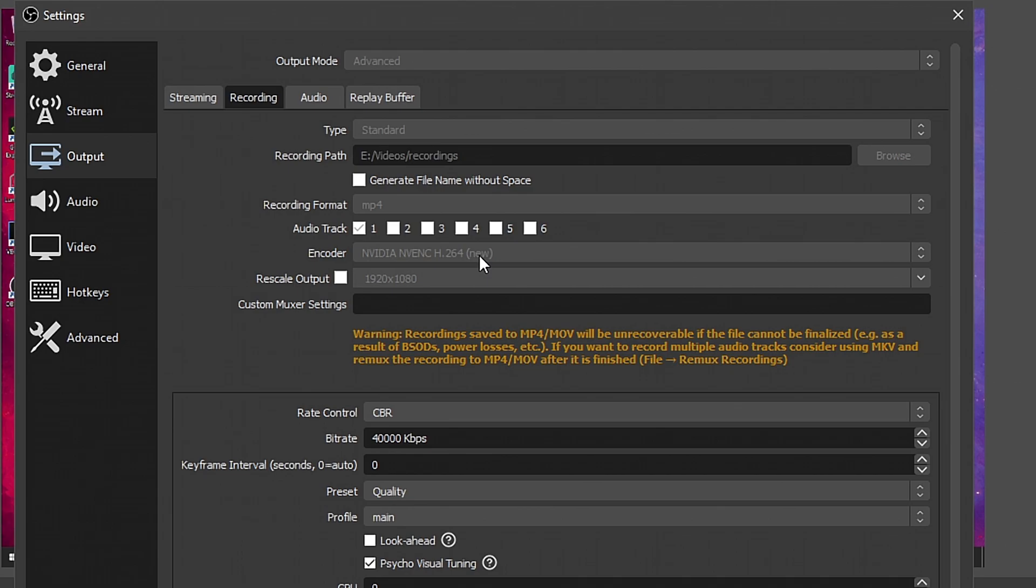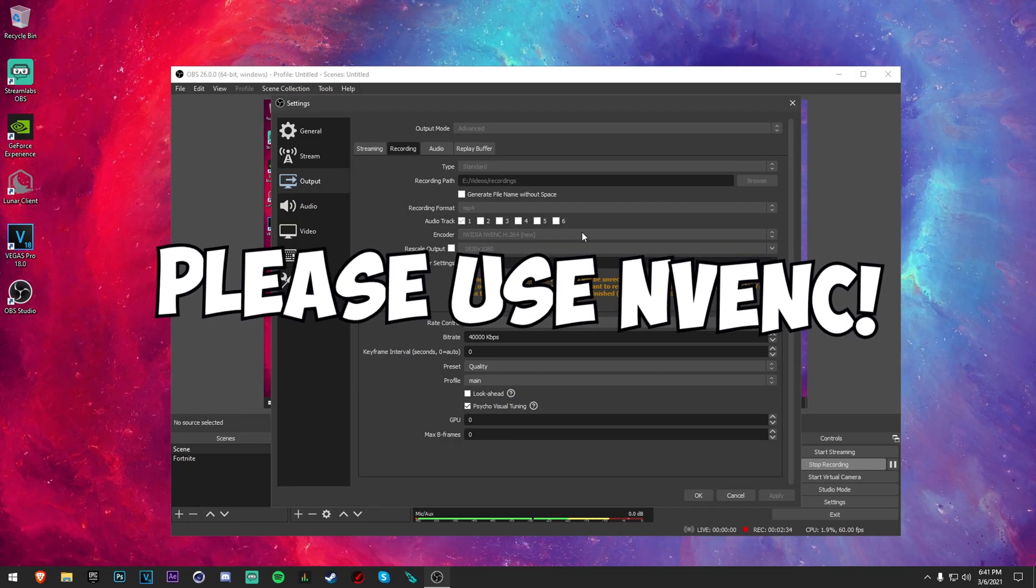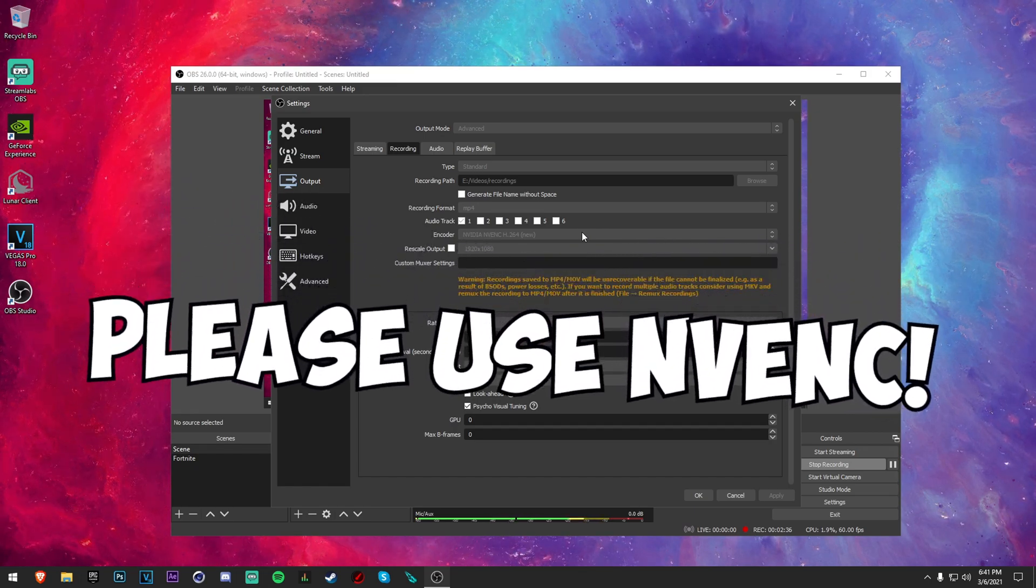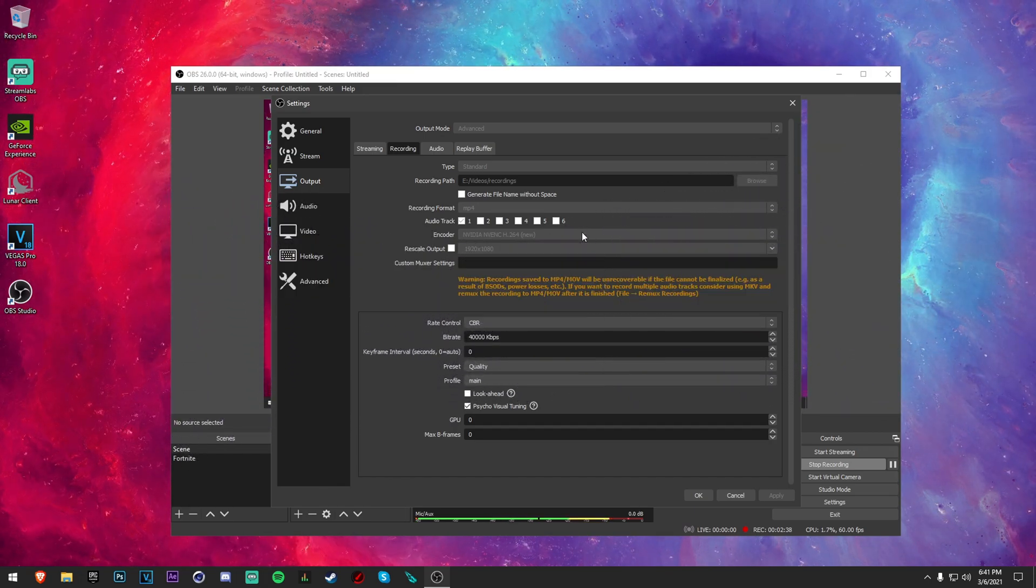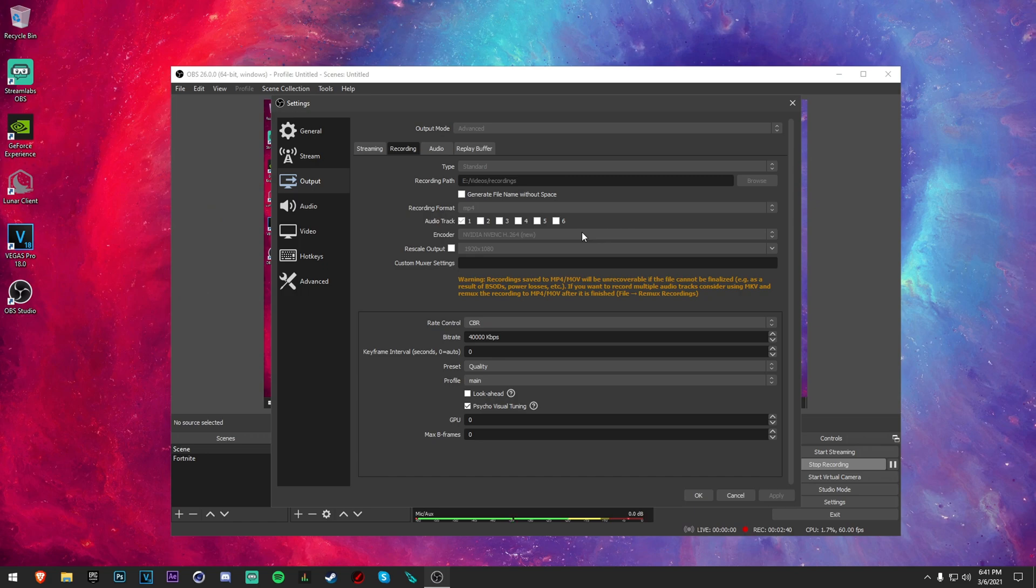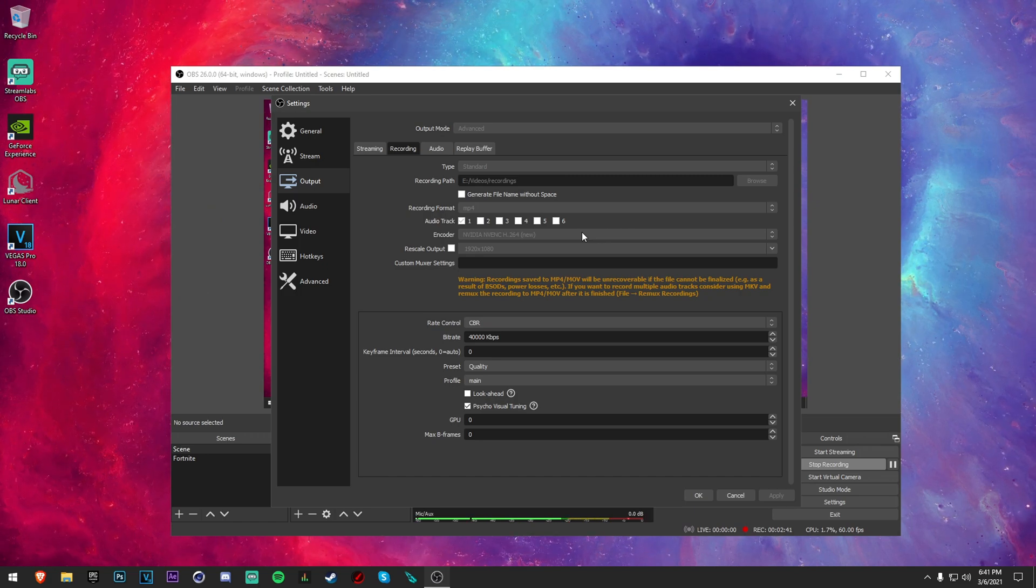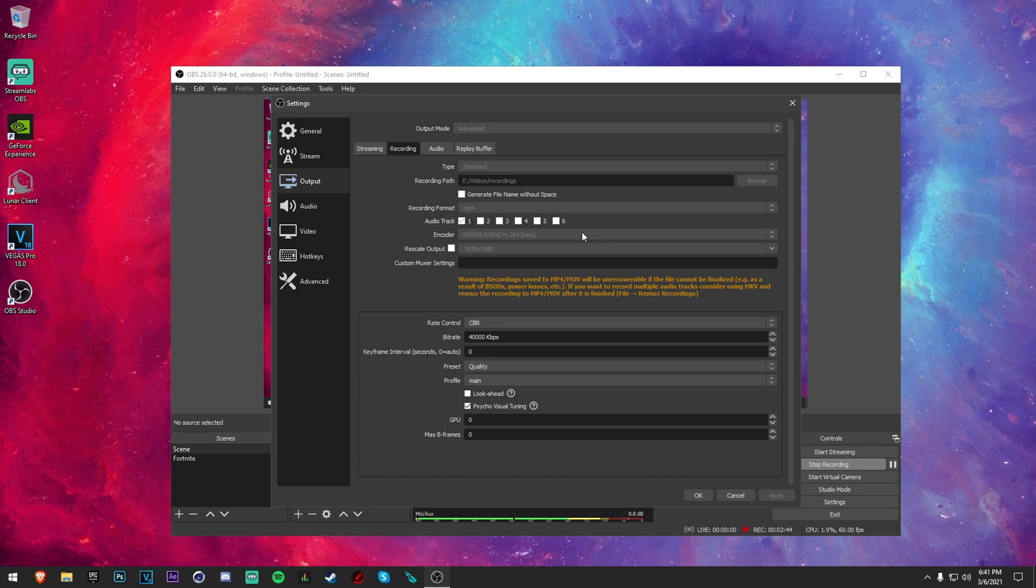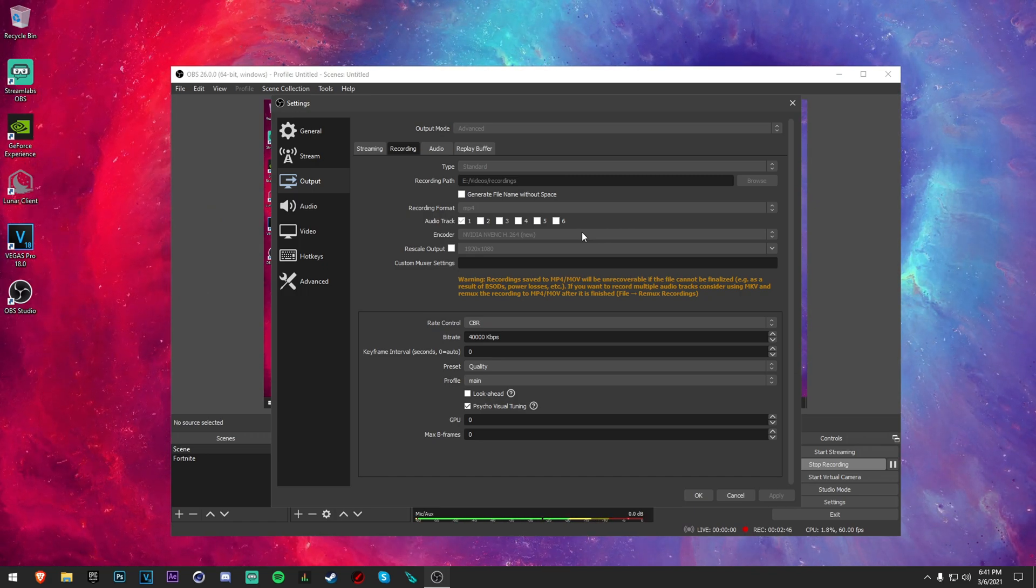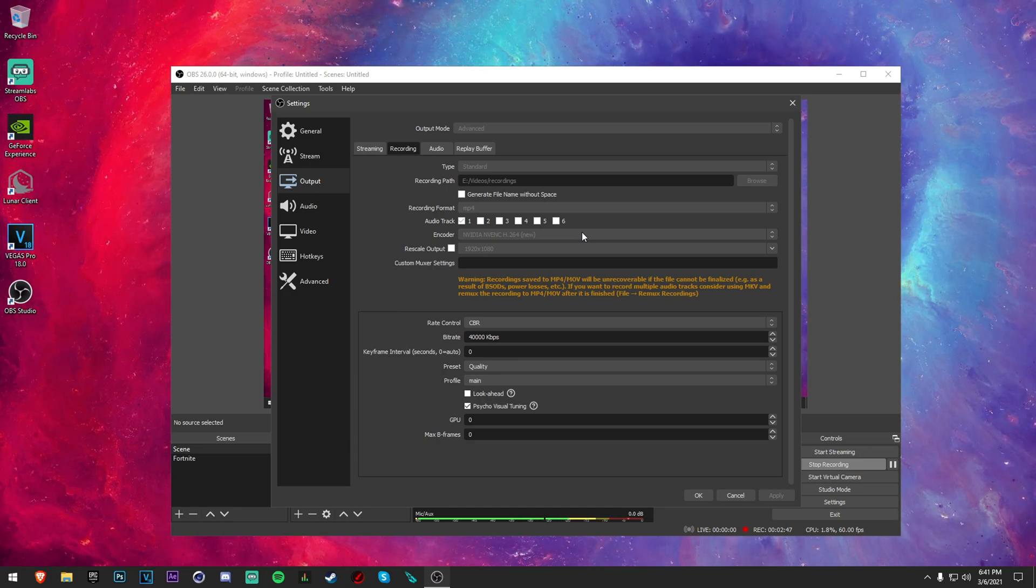For your encoder, if you have NVIDIA NVENC please use this. I promise you it's going to look great and you're not going to take a performance hit whatsoever when recording. So make sure you use NVENC. If you don't, then either use your AMD one for your AMD graphics card, and then if you still don't, then use your processor H264 for recording but it's not going to be as good as NVENC.